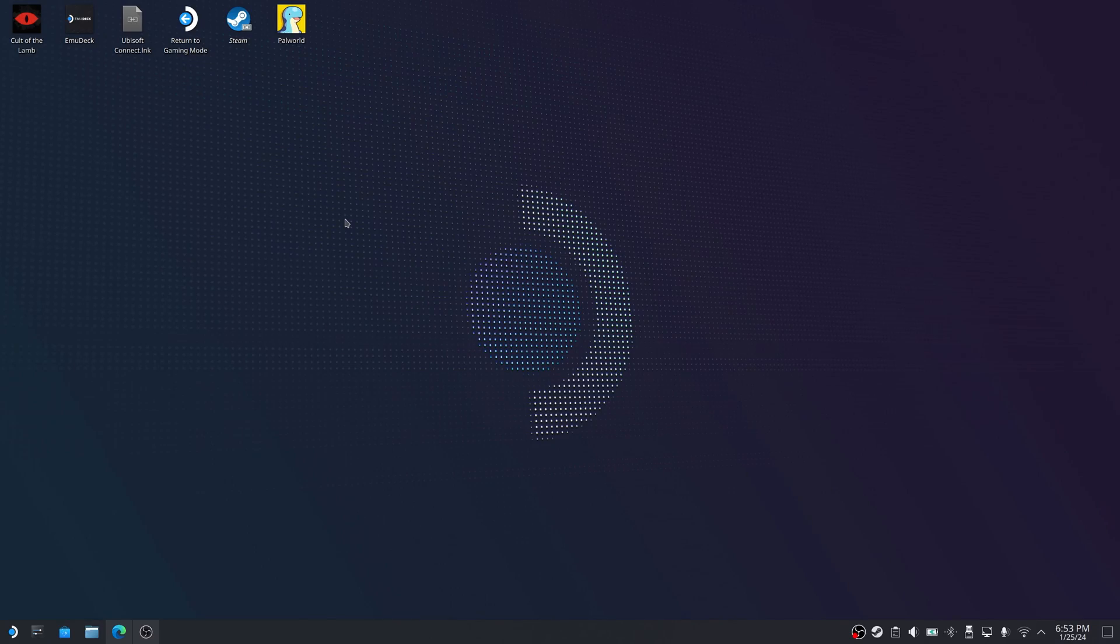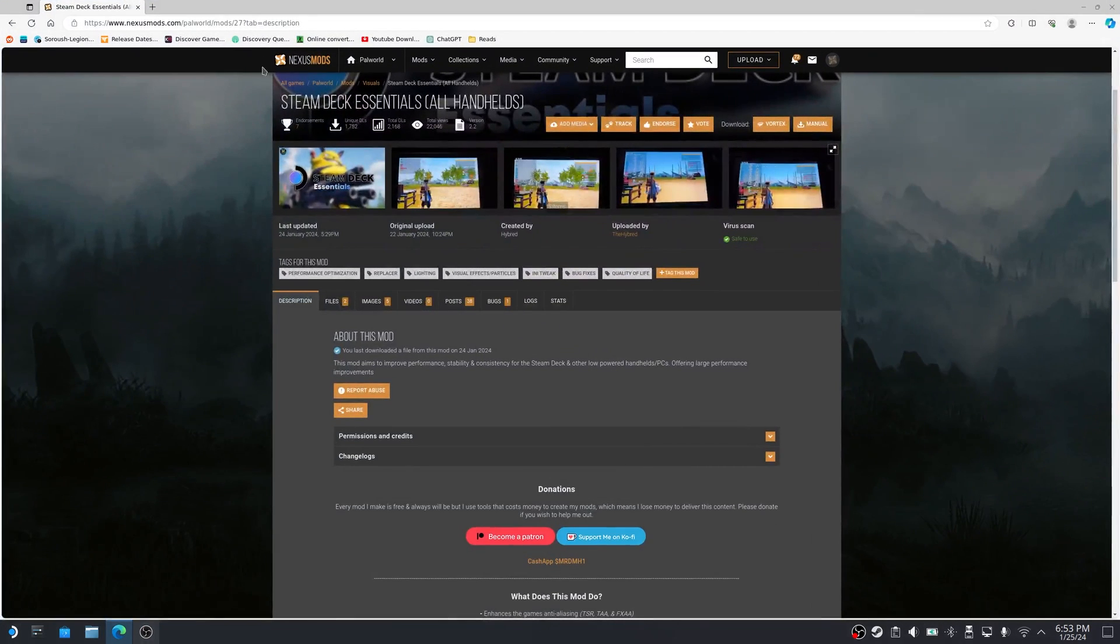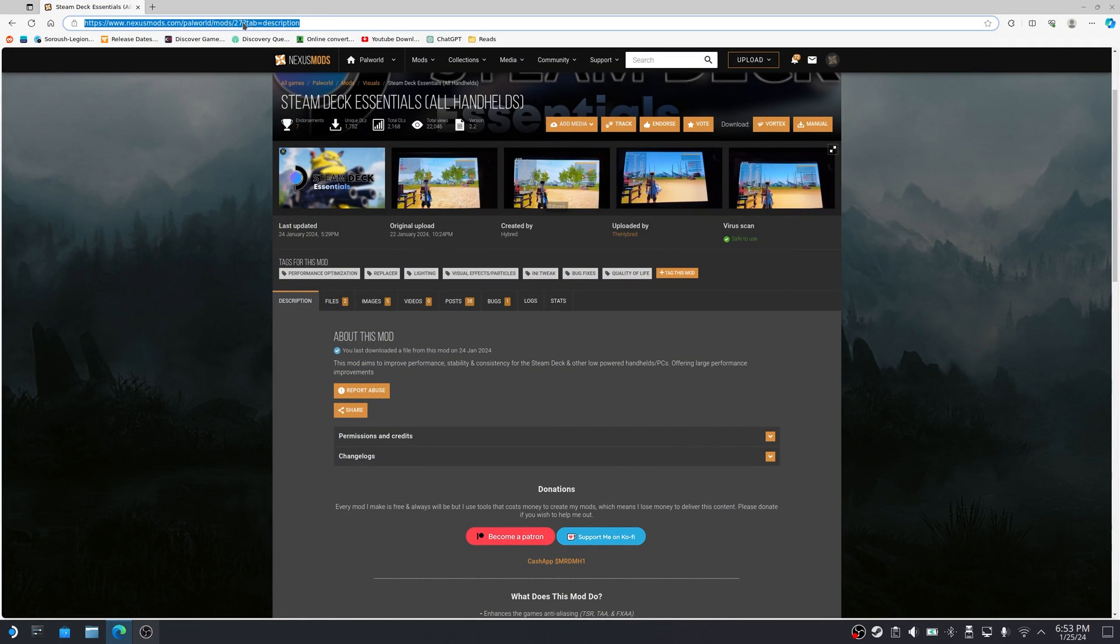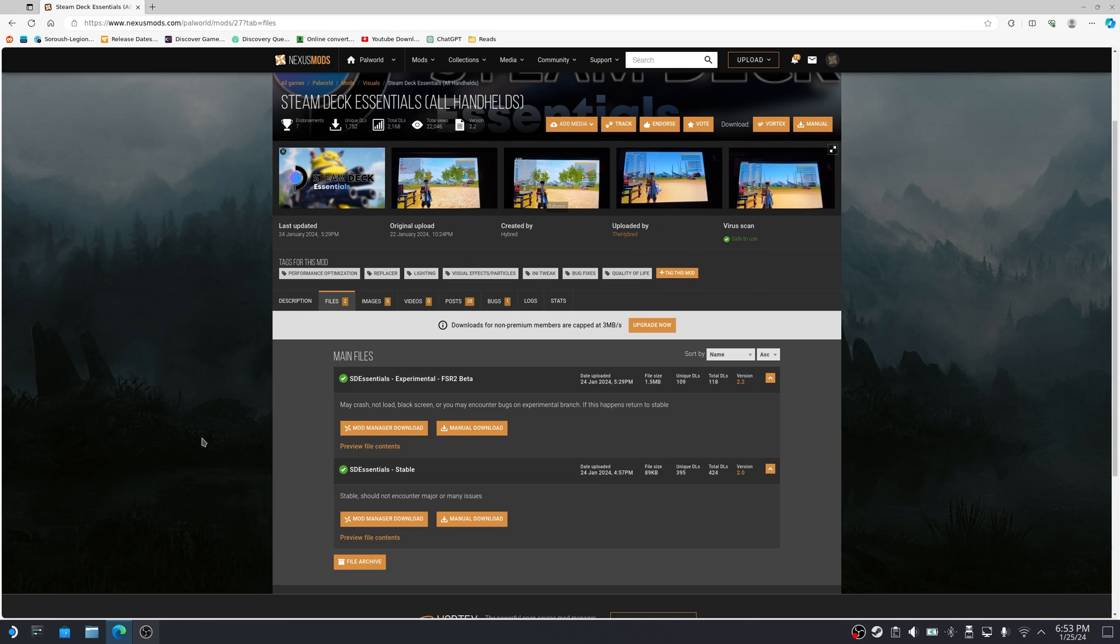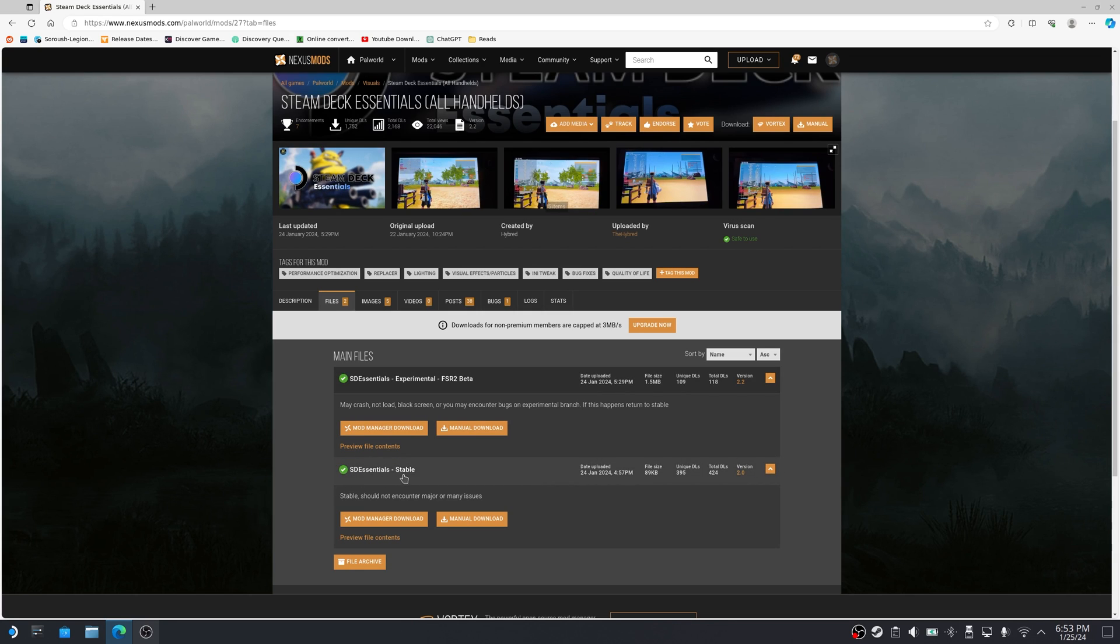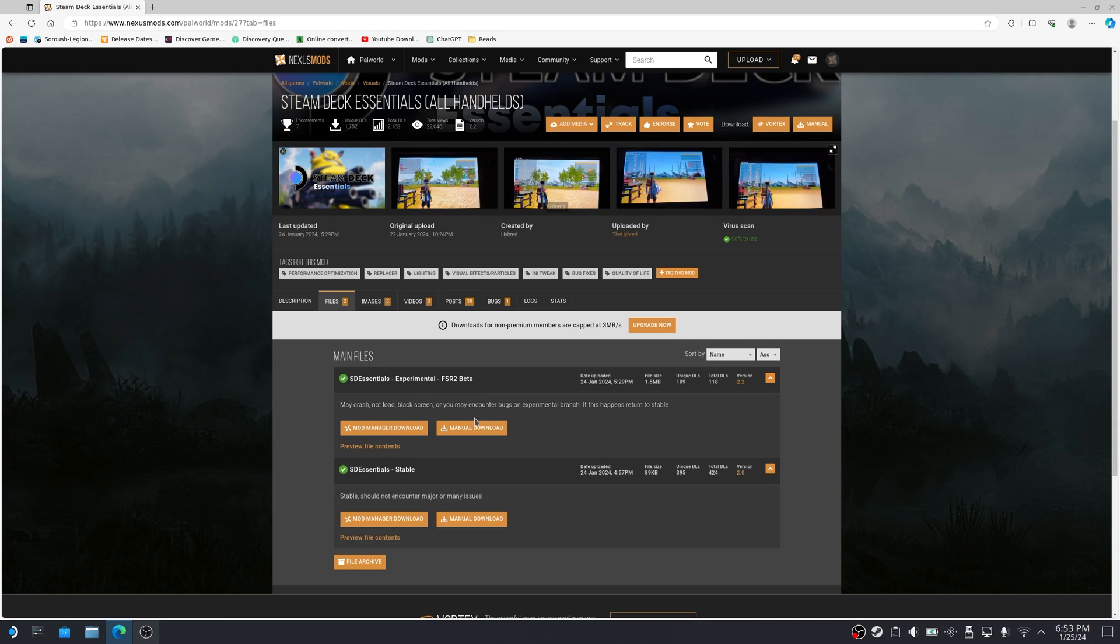But with that, you're going to open your browser and go into this website. I'm going to put this link down in the comments. Go in there, make sure you make an account on this website, go into files. You're going to be presented with two main files, the SD Essentials Experimental and SD Essentials Stable. I'm going to show you how to use the stable version. You can play around with the experimental version if you like to.